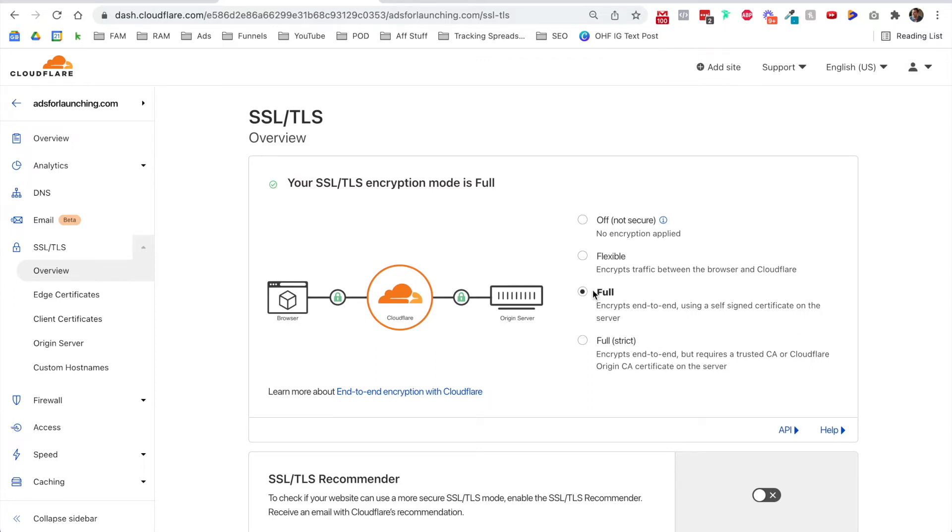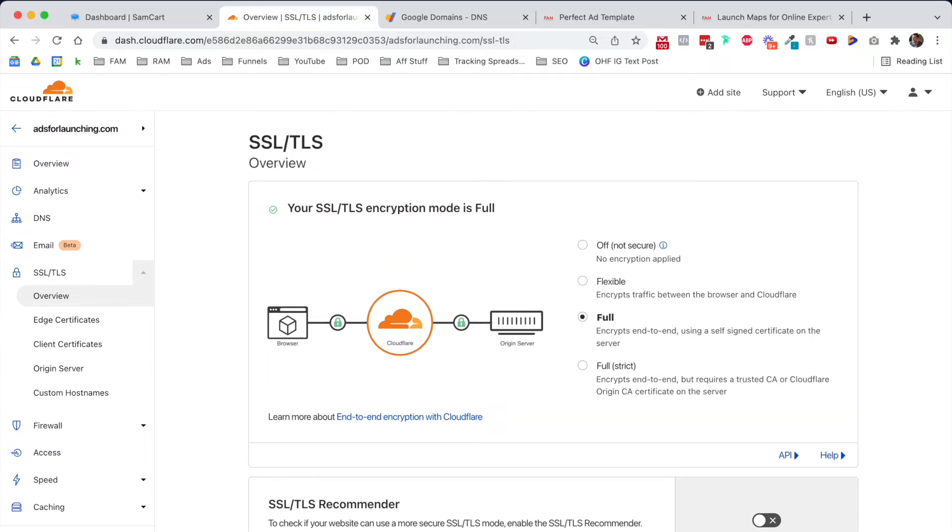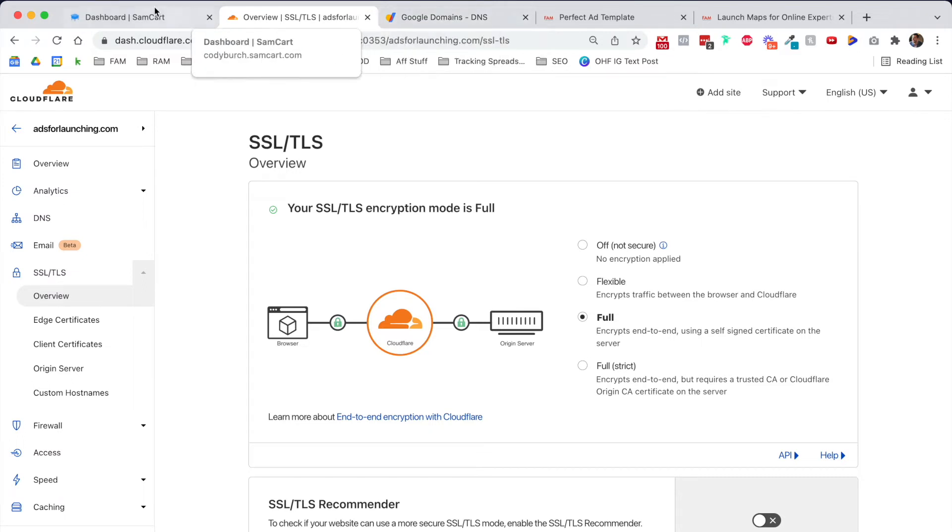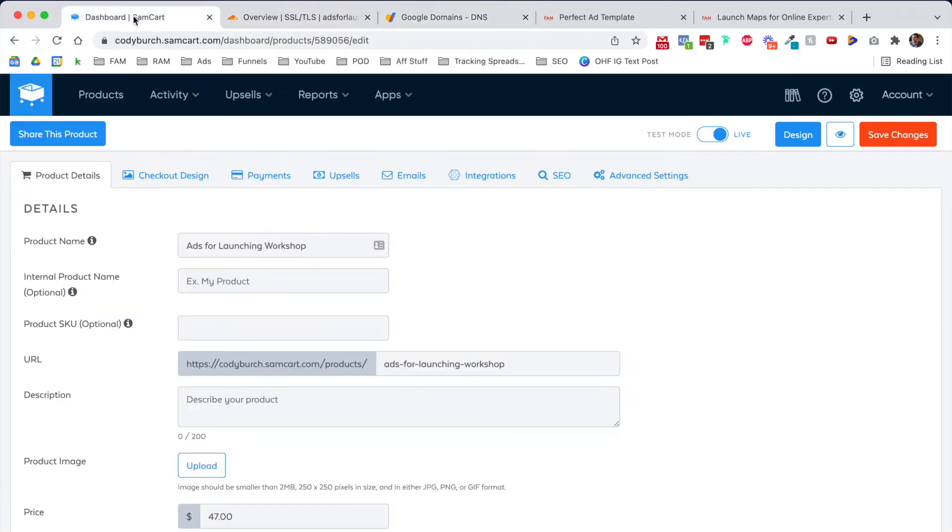Sometimes I've noticed through whatever process it has to go through, it'll automatically take you back to flexible, which we don't want. We want it back on full. Give this 12 hours and then check back and make sure that it's still set to full, and you should be good to go. Now while that's working its magic on Cloudflare and in Google Domains, keep in mind changes to your DNS and name servers might take up to 24 hours to show up on the internet.